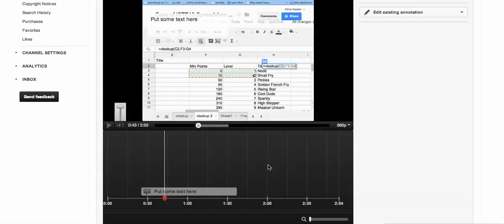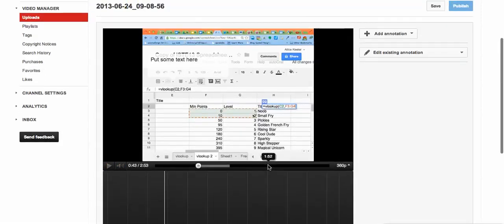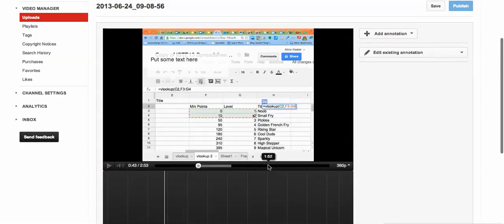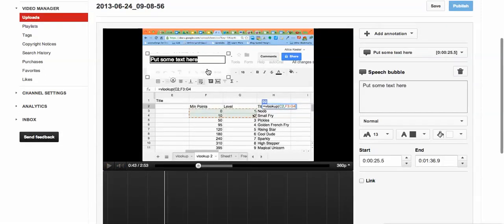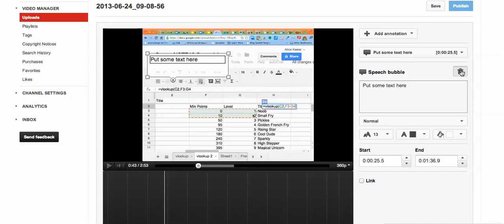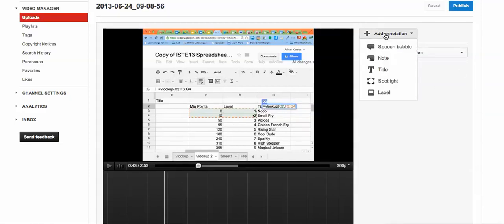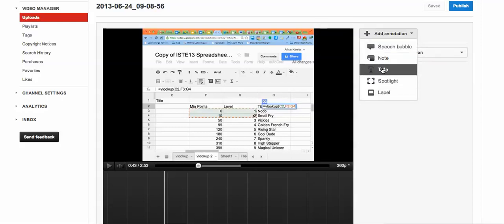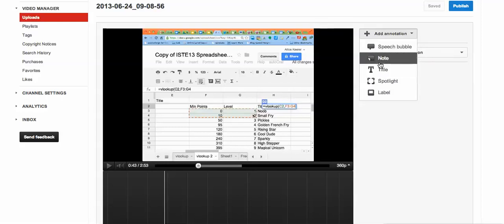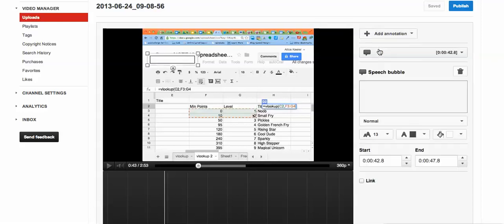I'm going to hit pause. So if I want to put a sticky note right here, let me click on this and get rid of the old one. I just click on Add Annotation. It does give me several different types of annotations, or sticky notes, that I can add. I'm going to just do a speech bubble right here.